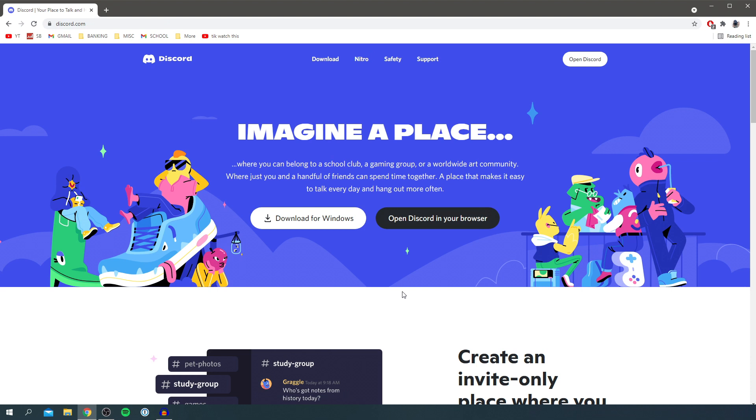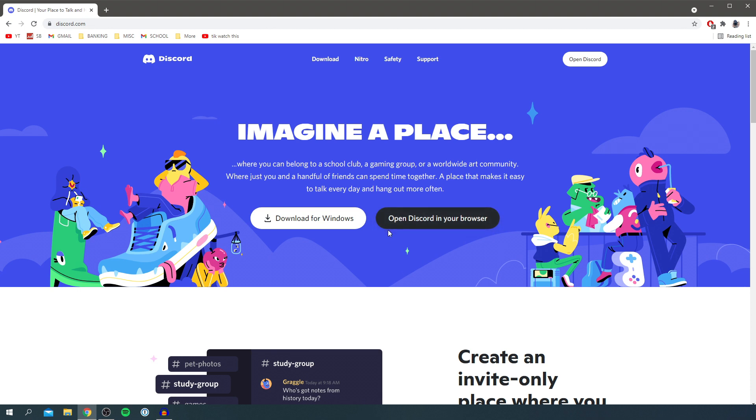Once you're on Discord.com, it's going to look something like this. Now we've got three different options of how we can use Discord. The first way is downloading it onto our computer, the second way is launching it within our browser, and the third way is using it on mobile. I'll probably be making a full video on the mobile version, but this tutorial should also apply to that.